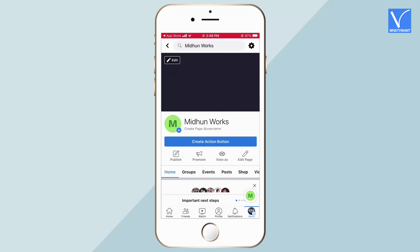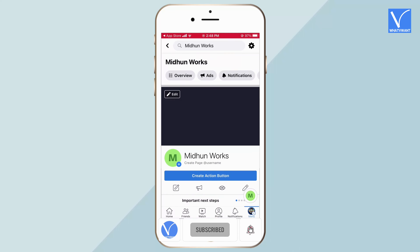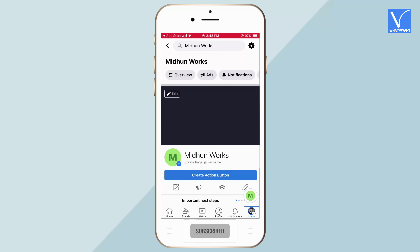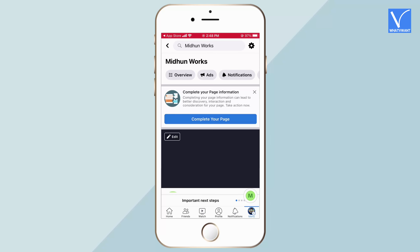You will be redirected to the newly created page, and the interface will be seen as displaying on screen.